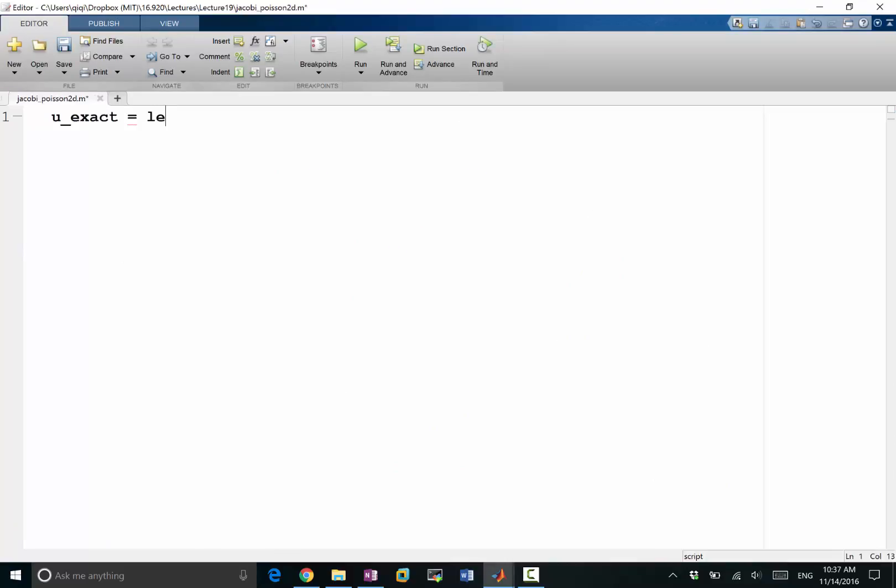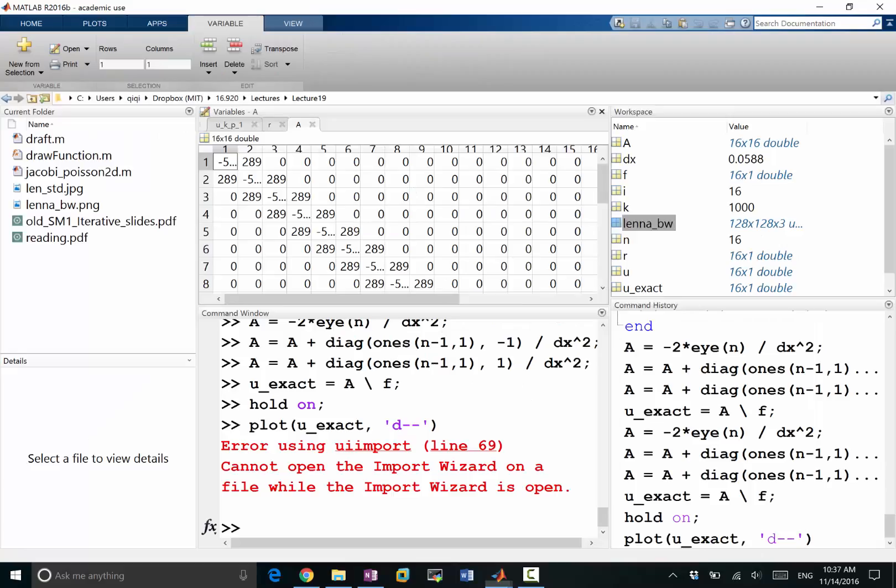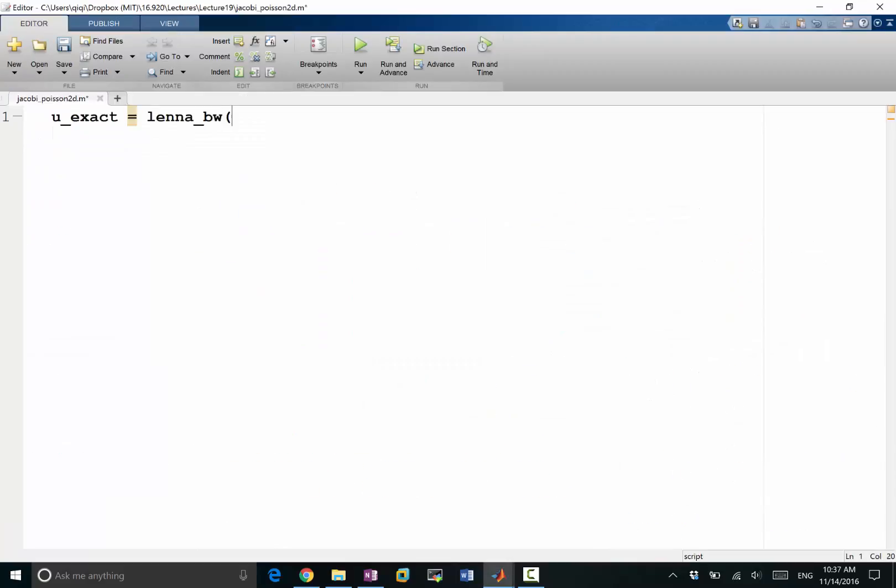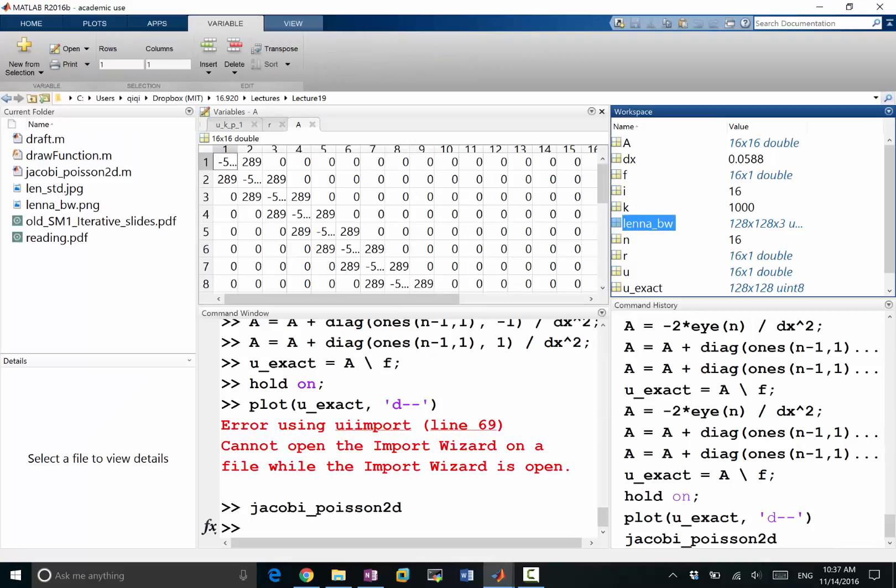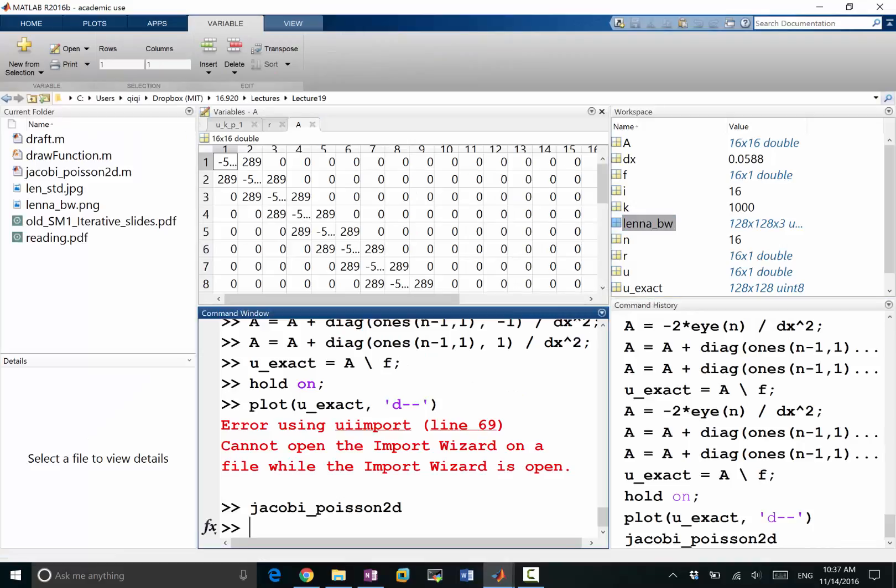It's a matrix 128 by 128 by 3, but we don't want the color, so we'll just take the first entry. If I run it and imshow is visualizing u_exact, that's our variable now.